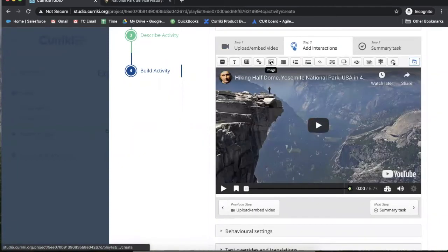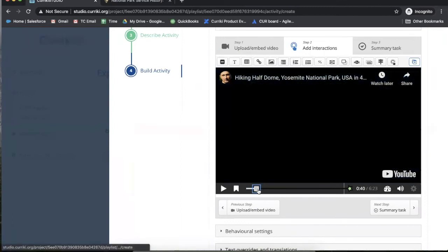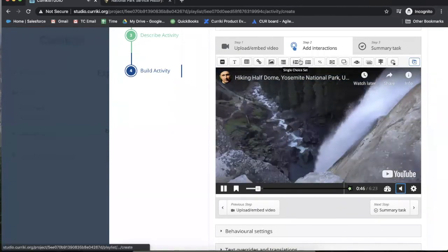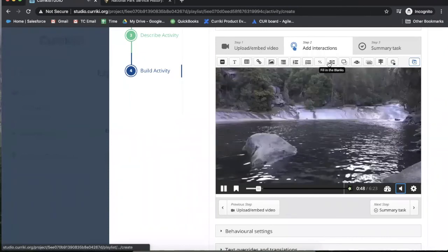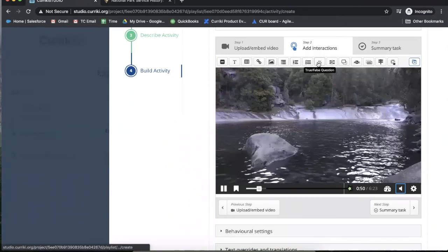This is the spot where I can add the interactions. I can then fast forward to a particular part of the video and then select which type of interaction I want to add. In the sample,